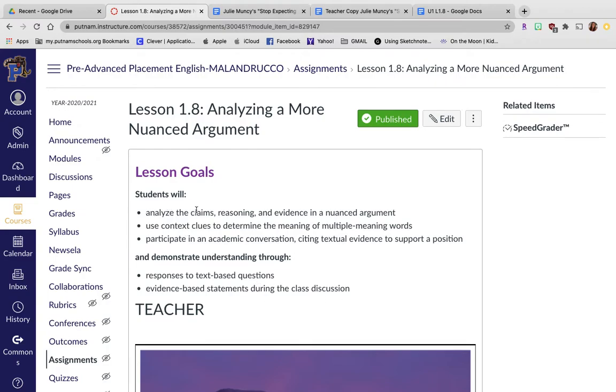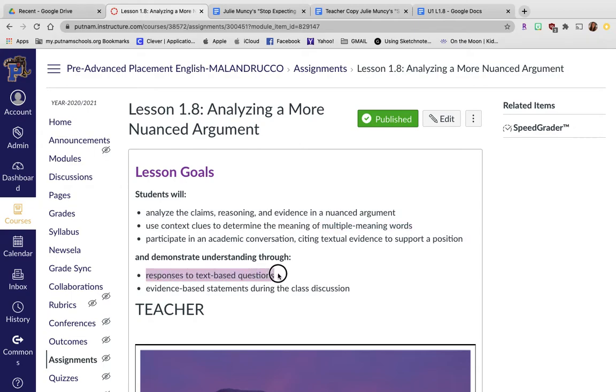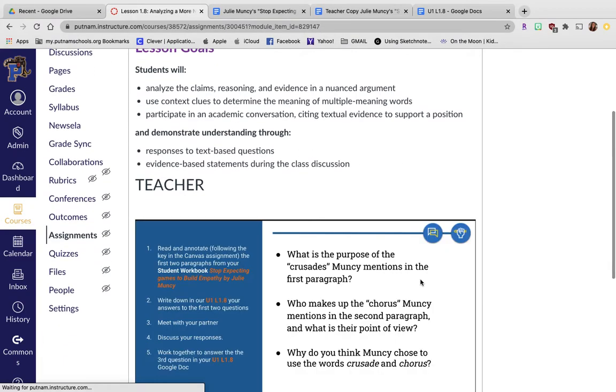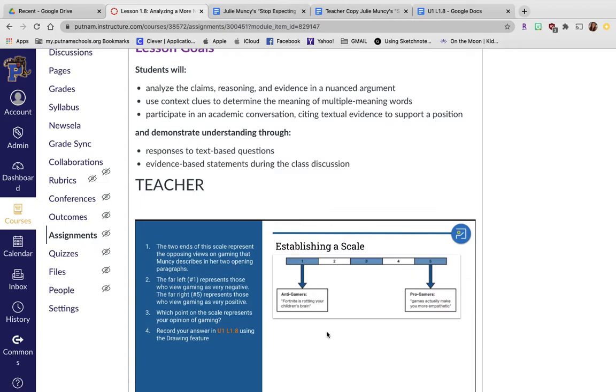In here you're analyzing claims, reasoning, and evidence in a nuanced argument. You're using a lot of context clues to determine meanings of multiple meaning words. This was a big thing for this assignment right here, multiple meaning words. Obviously we did this a little bit in class, and you won't be doing this in the assignment to redo it. But you're responding to a lot of text-based questions. In those text-based questions I'm seeing short, one sentence answers, and part of those are not even full sentences. That's the issue I'm bringing to light to help you through that. The slides are helpful, but just go ahead and listen to this video. I'm going to walk you through what you should be doing.